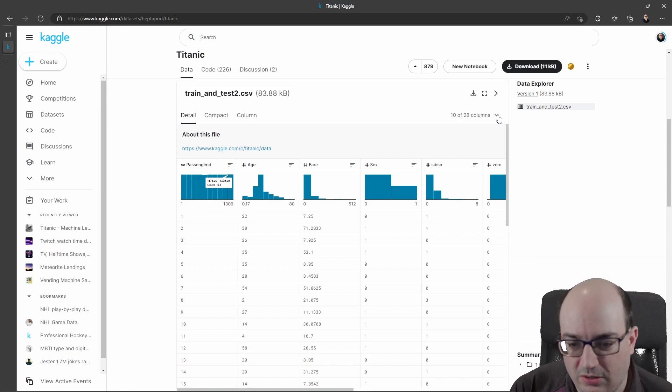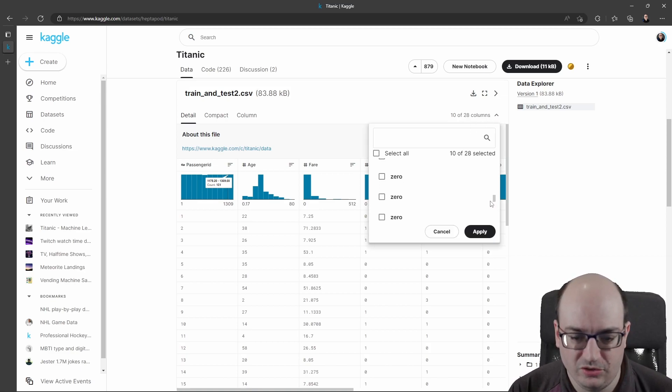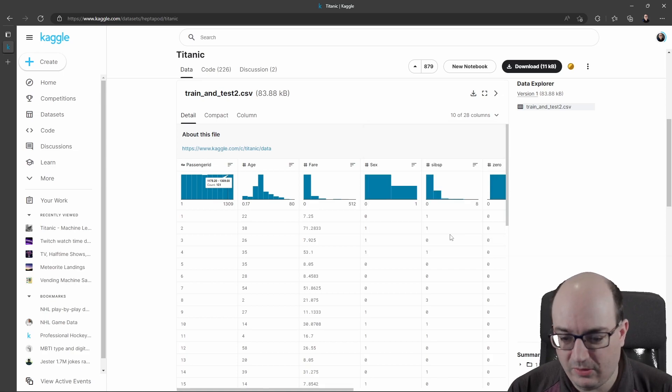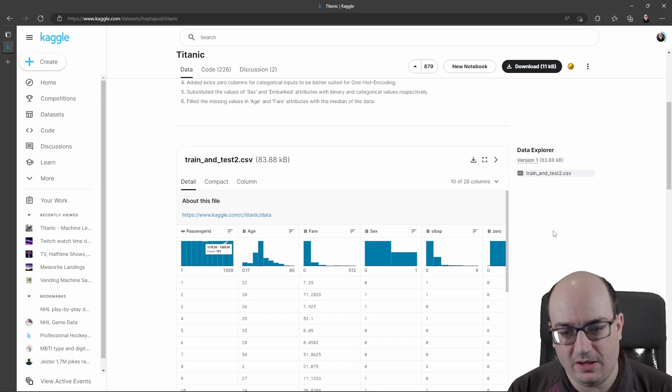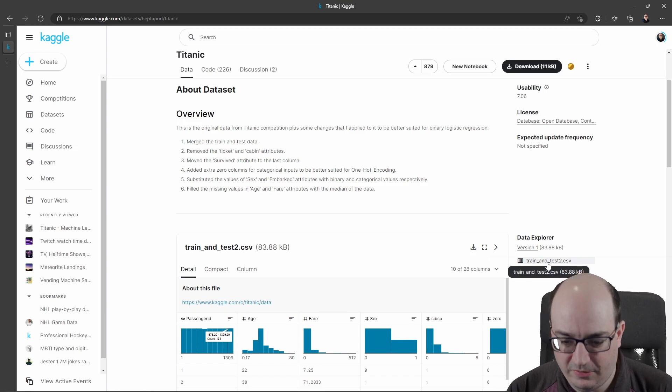If I want more columns, I can click on this 10 of 28, and I can scroll down and check or uncheck things that I want to and click Apply. That'll help me out here.